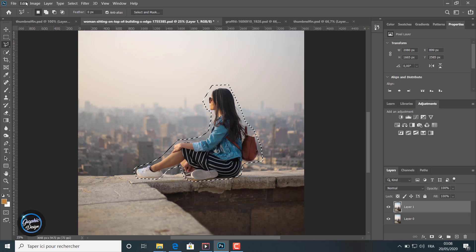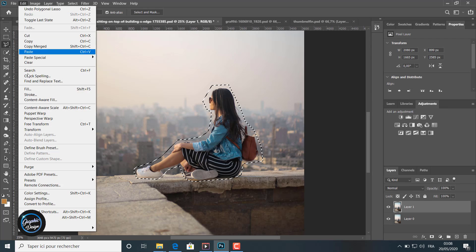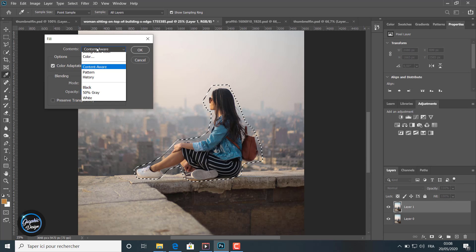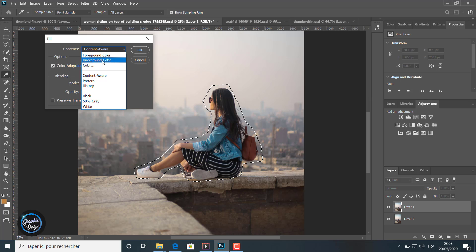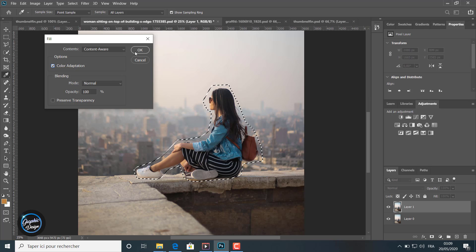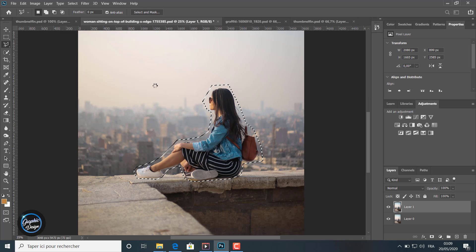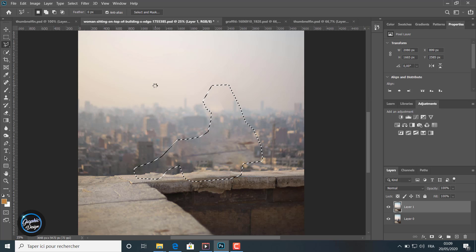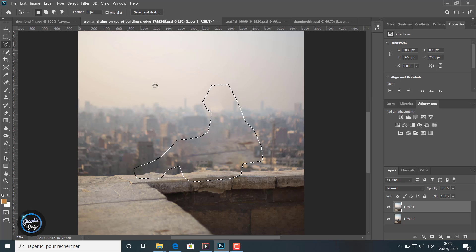After selecting, we go to Edit > Fill. Here there are many options — we can fill the selection with the foreground color, background color, white, or black. The one we will choose is Content Aware. We enable Color Adaptation and click OK.